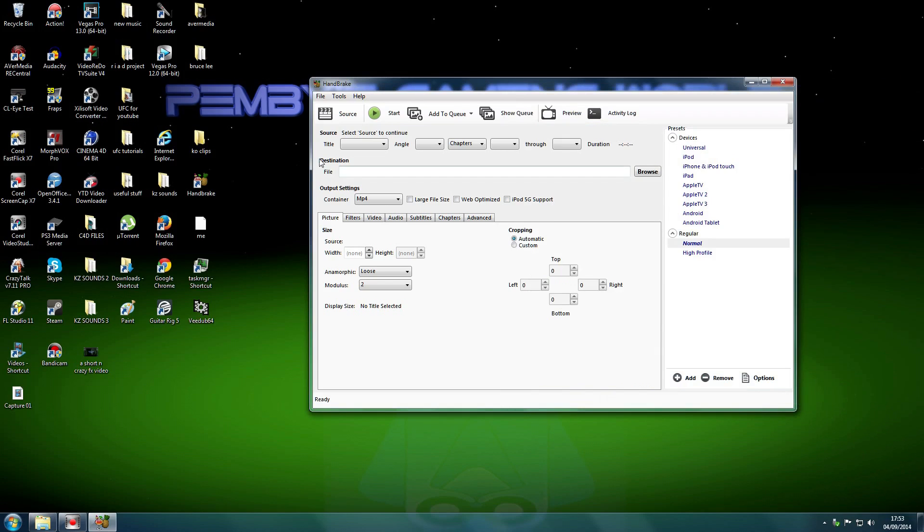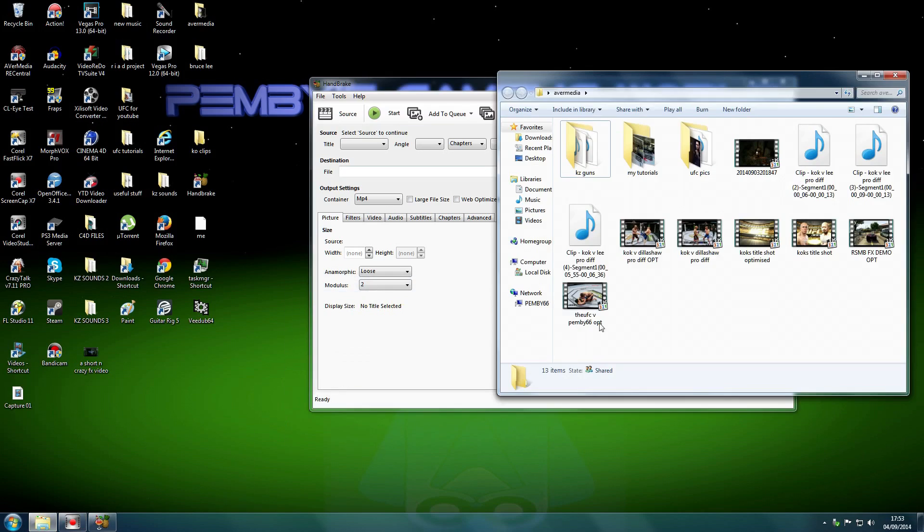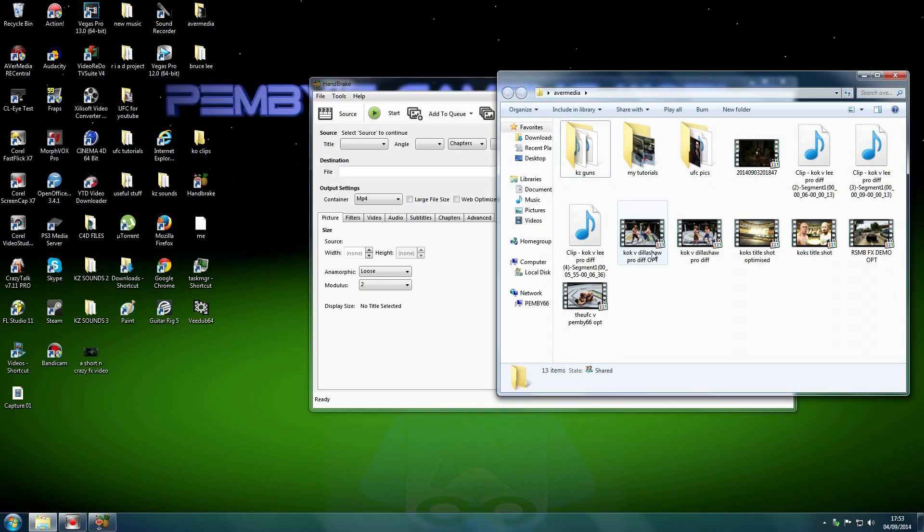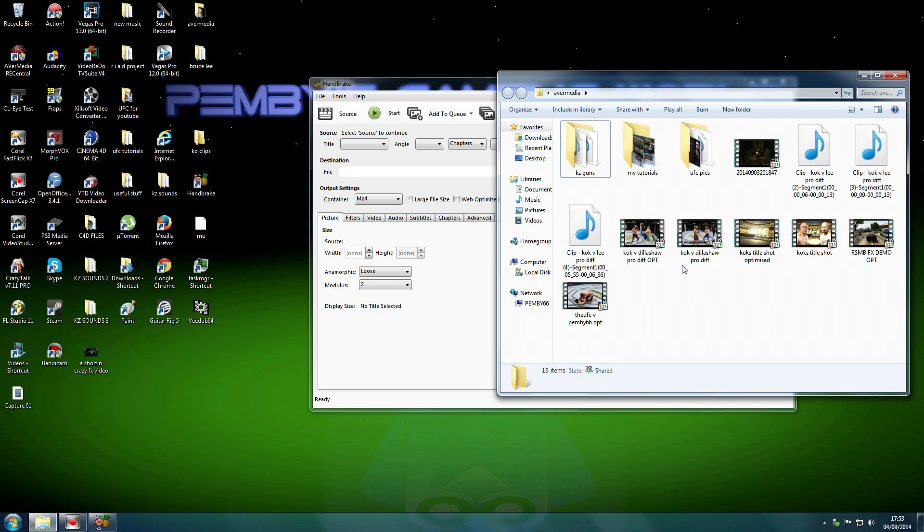Now, what you do is in this folder here, as you can see, Cock vs. Dillashaw, that's my online created fighter, Mr. One Big Cock, in the UFC game, EA's UFC against the one and only TJ Dillashaw. Now, you can see two versions of the video. You've got the 3.32 gigabytes, which are direct captures from the capture card, the Ava Media Live Gamer Portable.